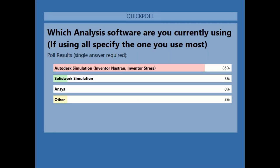From the poll results, we can see most customers are using the Autodesk portfolio. We also have SolidWorks and other softwares, which may be Abaqus or COMSOL. I did expect a lot of people to be using Inventor and Nastran as well. Thank you very much for that.